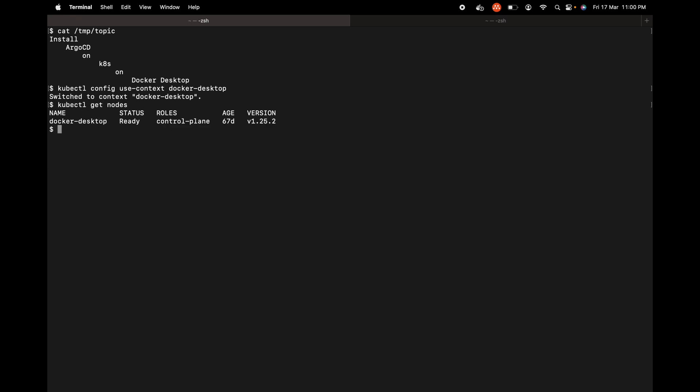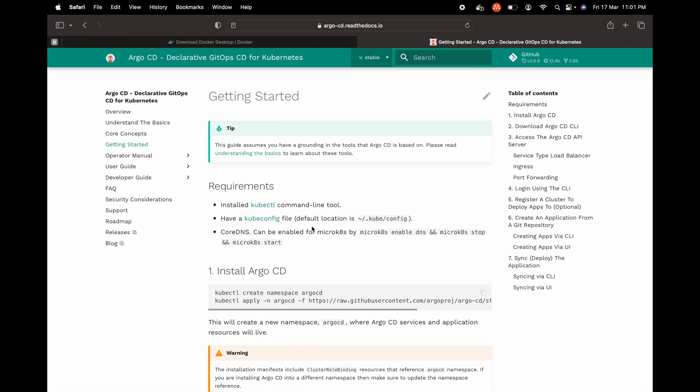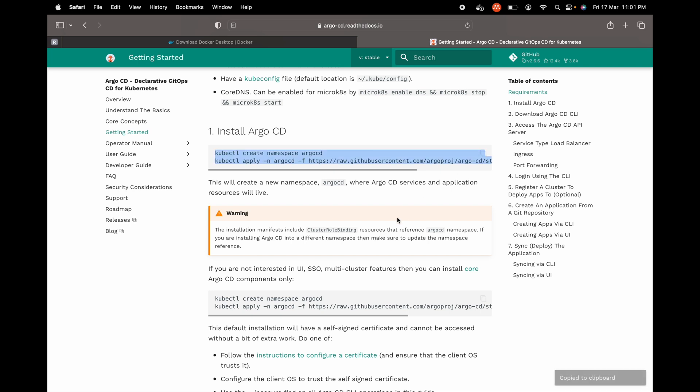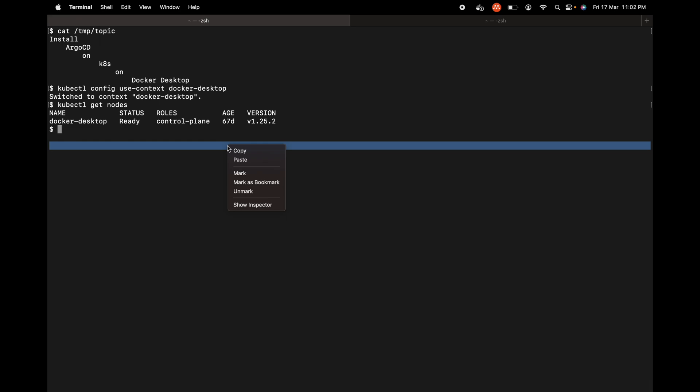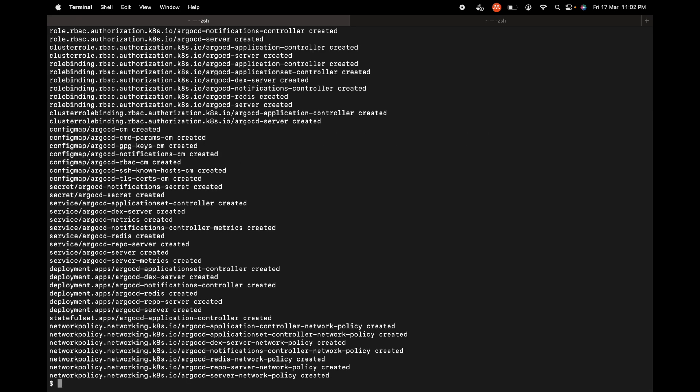There is one node as expected. Let's get into the ArgoCD getting started guide. You can search for the getting started guide for ArgoCD and you should be able to look at a page like this. We are going to copy these two commands. This should help us create a namespace by the name ArgoCD and also install certain workloads for ArgoCD. I'm at the terminal and I'm going to paste.